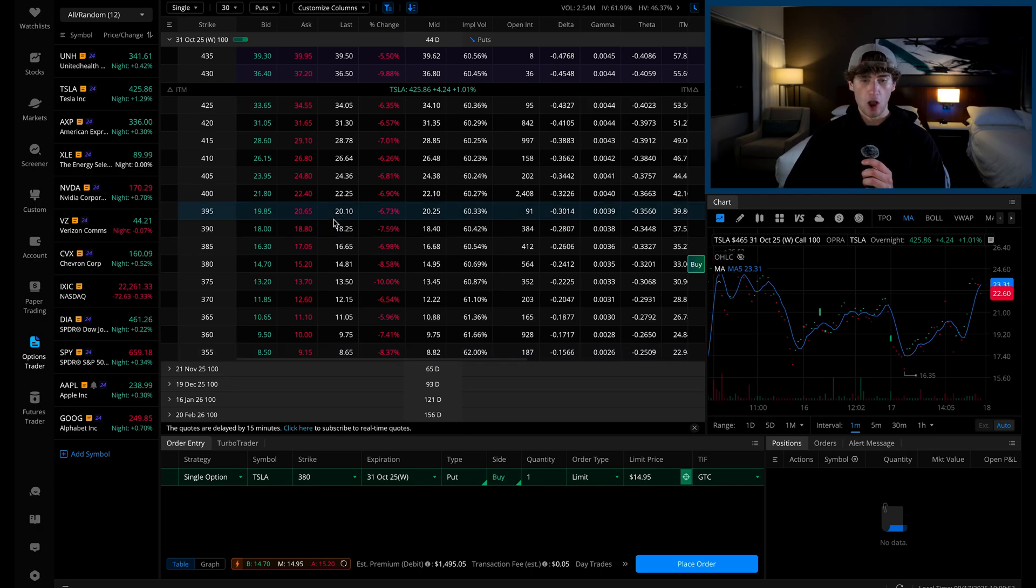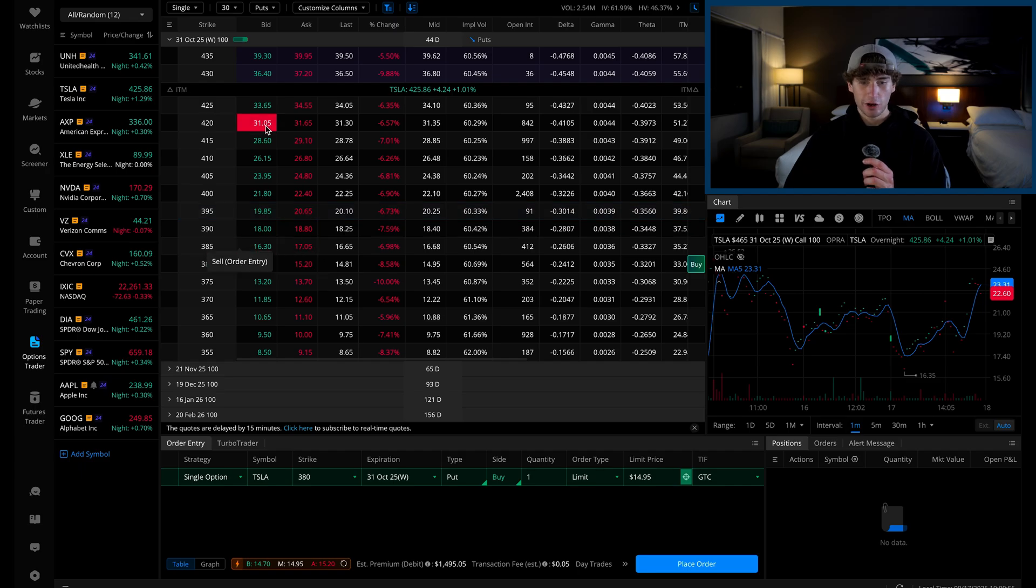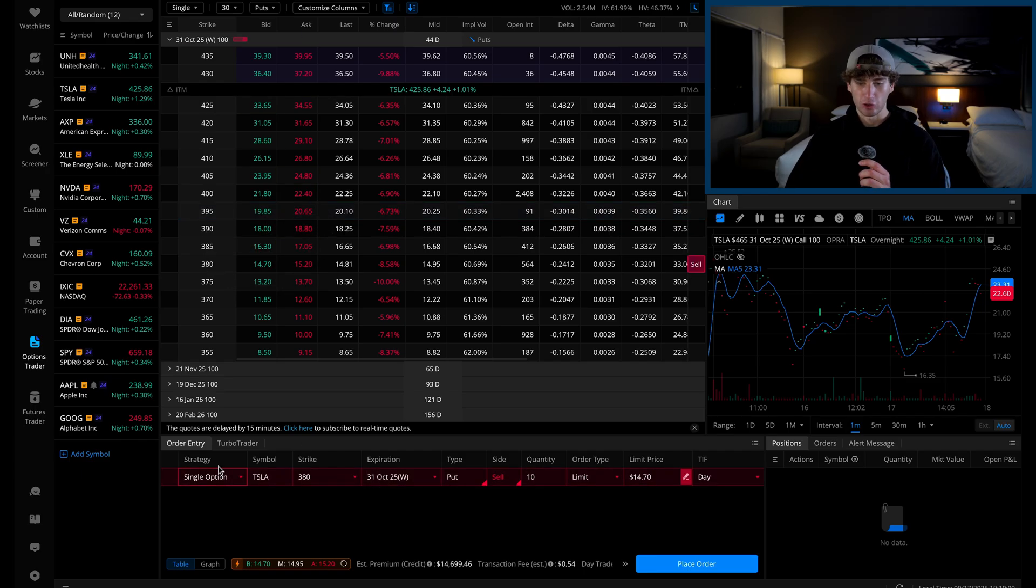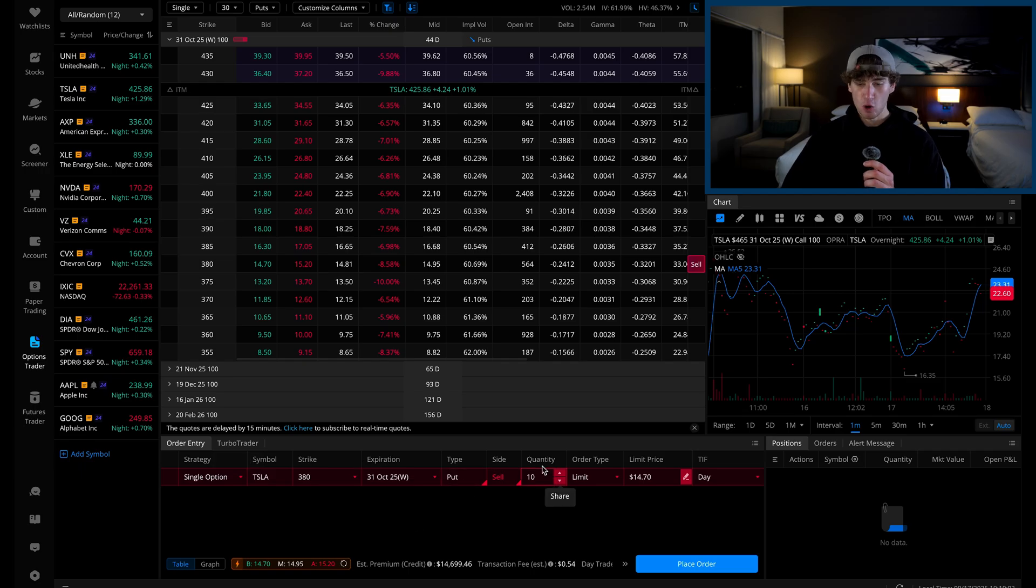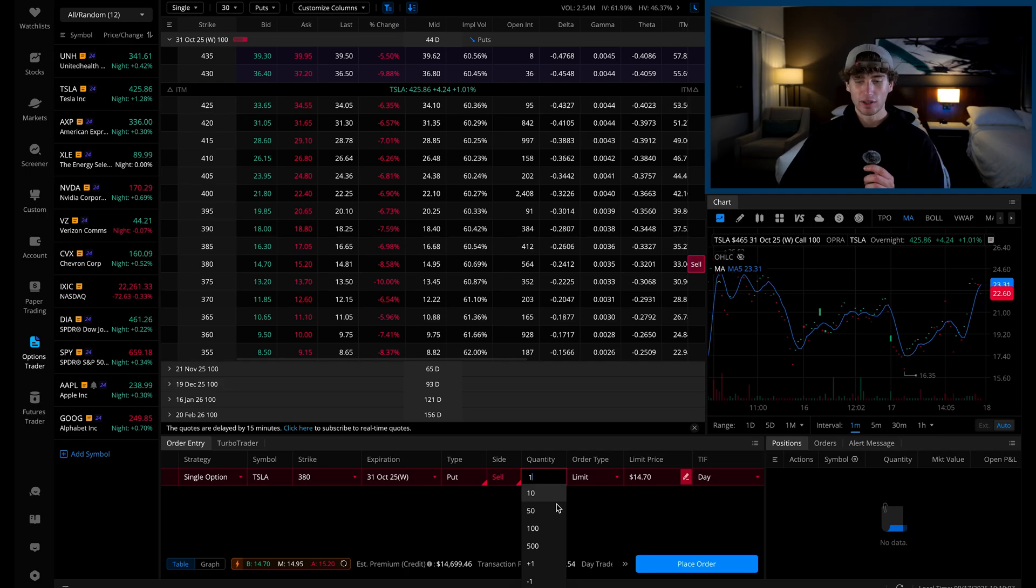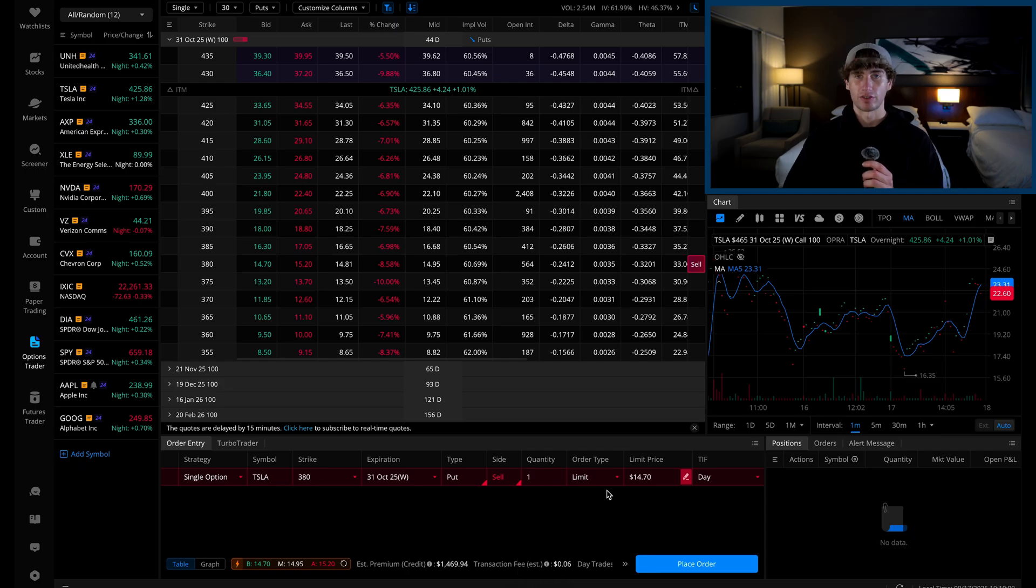To do this on the options chain, instead of clicking the ask price, you're going to click the bid price. This will auto populate the order entry box with a sell order this time. We'll go ahead and change the quantity back to one, the number that we purchased, and then you can continue filling out the order form just like when you purchased.